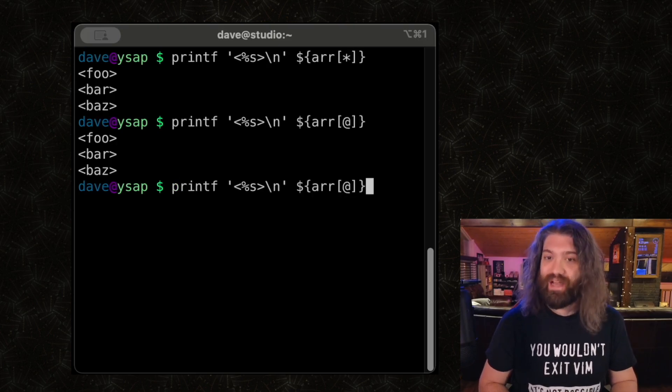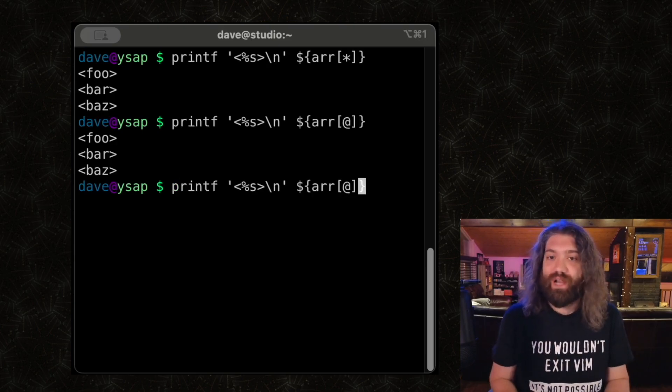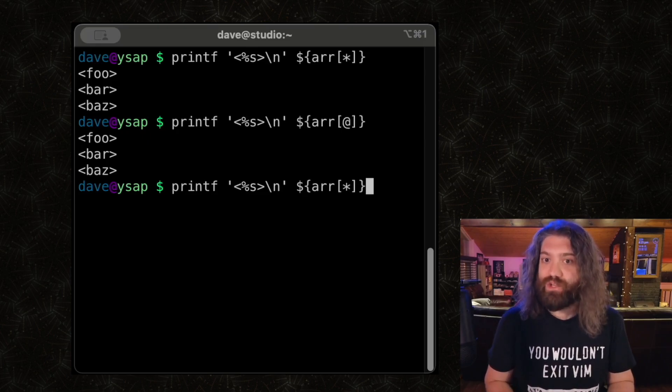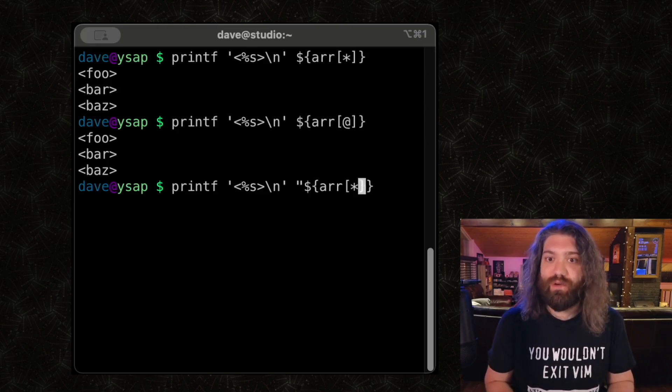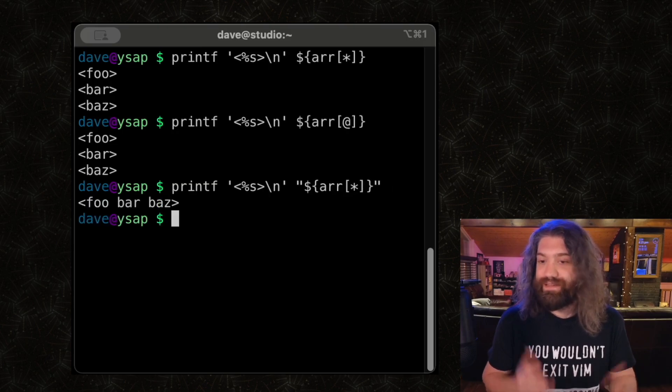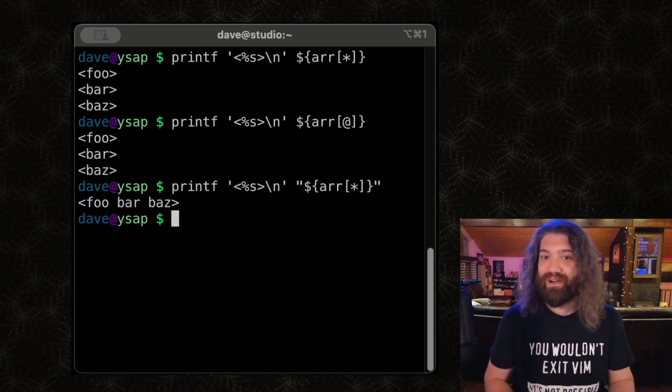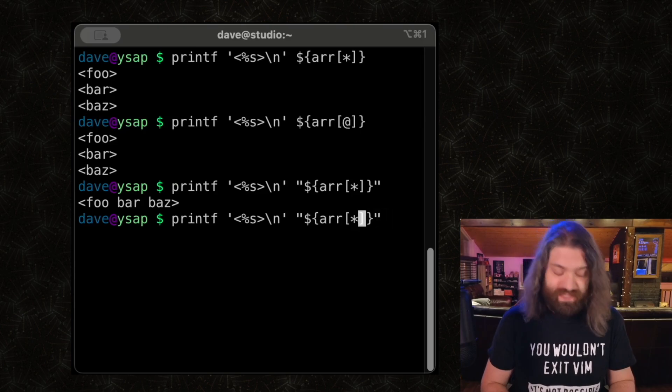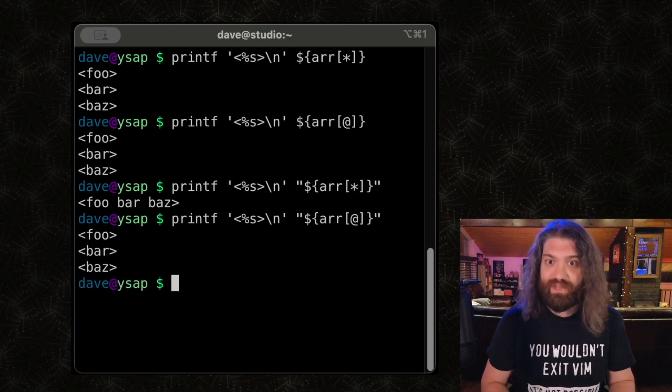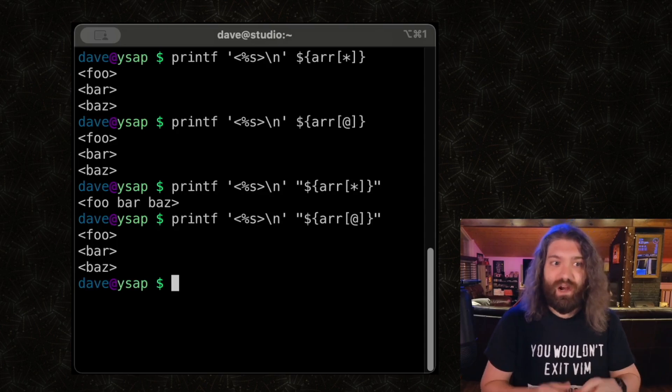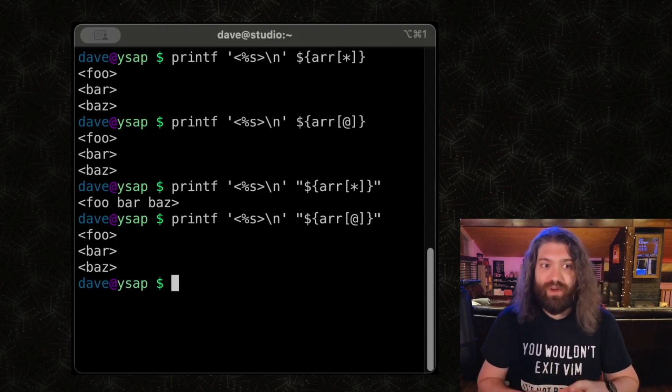So instead of doing that, what if we give it our array? Let's give it with the star and see what happens. Well, hey, that looks right, doesn't it? What about the at sign? Okay, that also looks right. What's going on here? Well, they're being word split because we're not quoting our expansion. You should always quote your expansions in Bash. So let's quote our expansion. What's going to happen here? We only have one argument. That's kind of weird. What happens if we do this? We have three arguments.